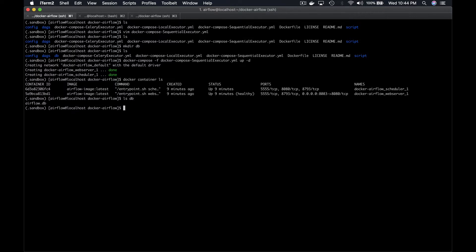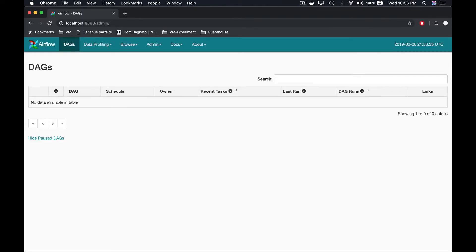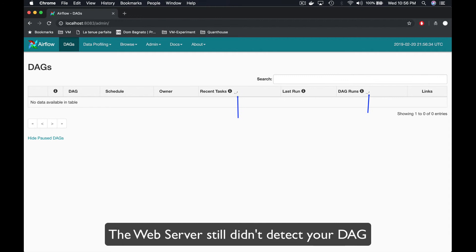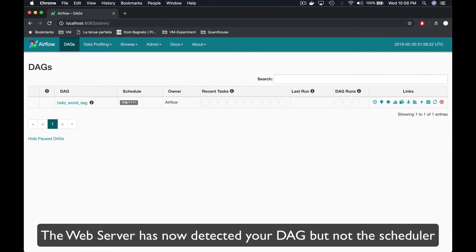we obtain the airflow.db meta database as expected. Let's add the hello world DAG from the folder airflow underscore files into the DAGs folder of our containers and go to the Airflow user interface. You may end up with this kind of loading. Don't worry, it's absolutely normal.